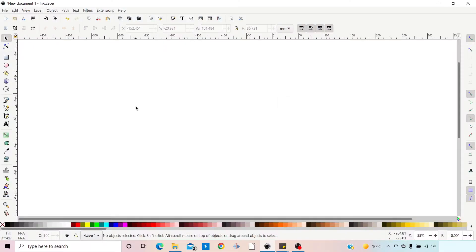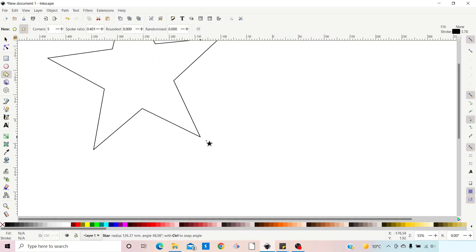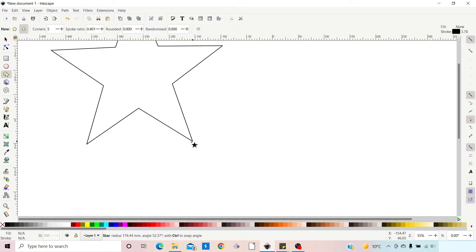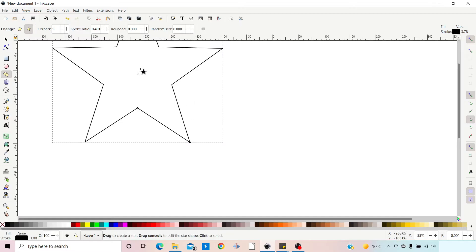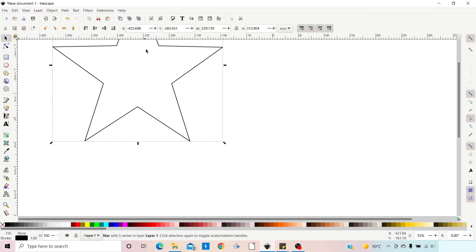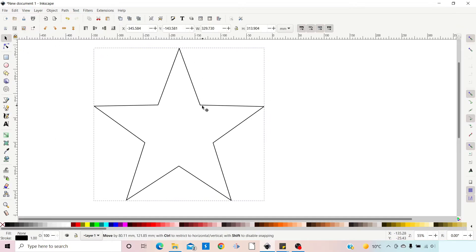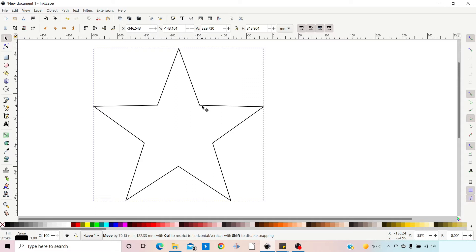So the first thing we need to do is create a shape to flow our text into. I'm just going to use the polygons tool. I'm going to come over, drag out a star, grab the selection tool and just move it down. So there's our shape that we're going to use as our frame.